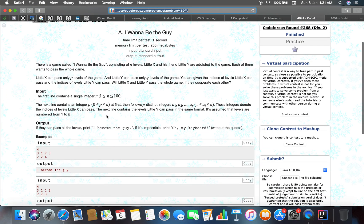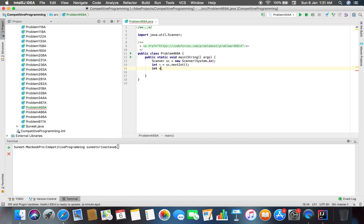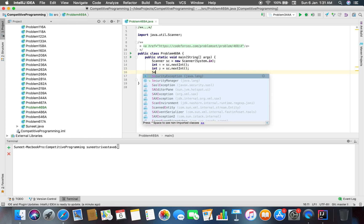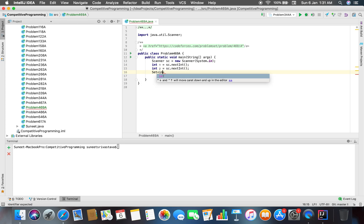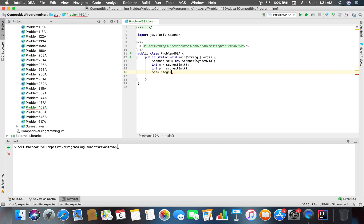There are p which are followed by p distinct integers. Let's just create a set of integer and that has to be an integer object.